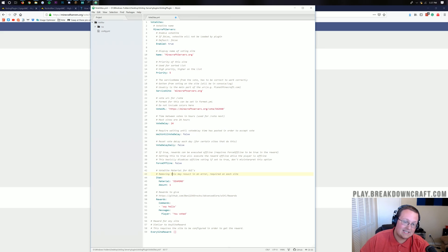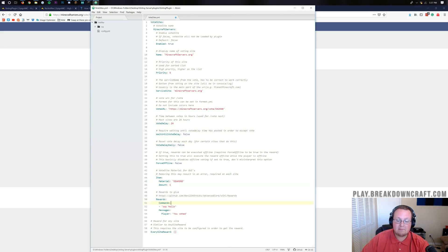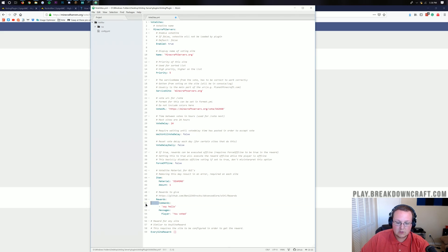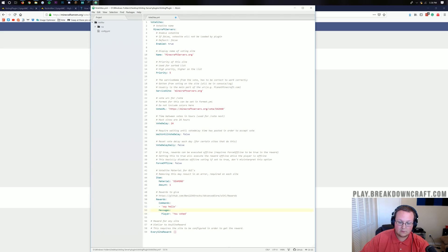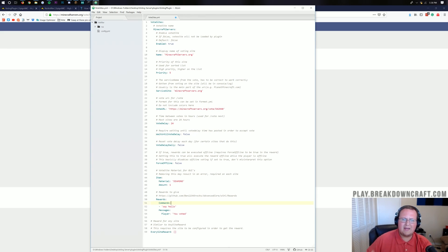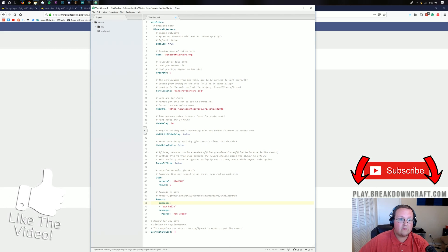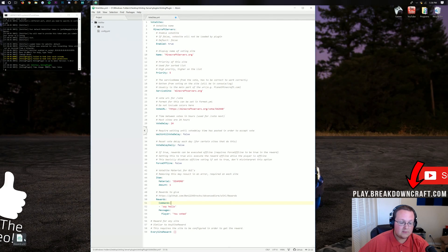The item setting is what this voting site will be represented as on the voting screen. I'm fine with it being a diamond, but you can change that to any material you want. Now here's where it gets a bit more complicated — this is our rewards section. You just want to make sure you space over the same number of spaces. For commands, you want to space down, then do one space in and type 'console', then a colon. Take the next line and align it with 'console' — now everything is even and you're good to go.